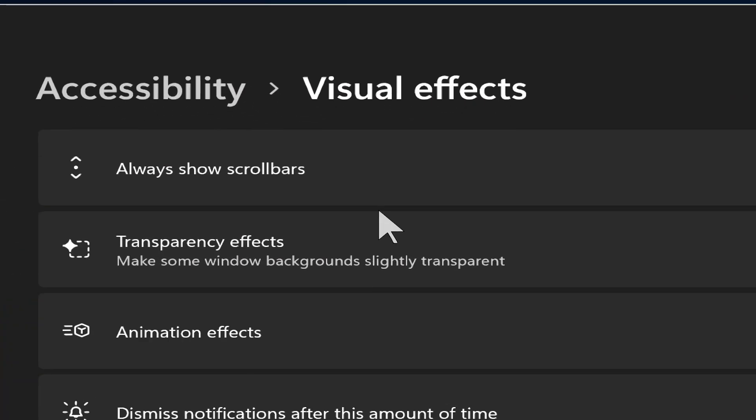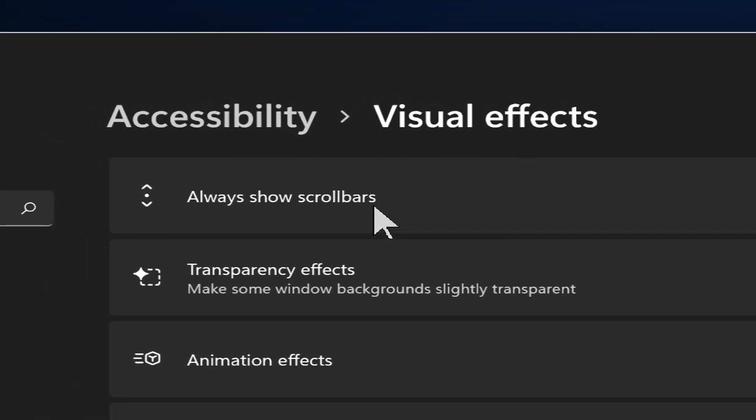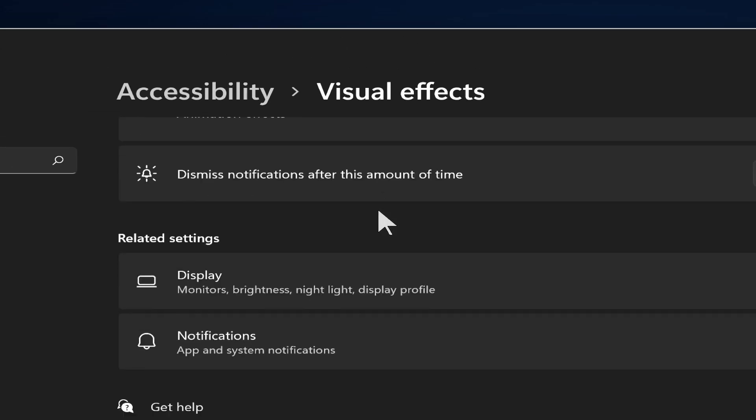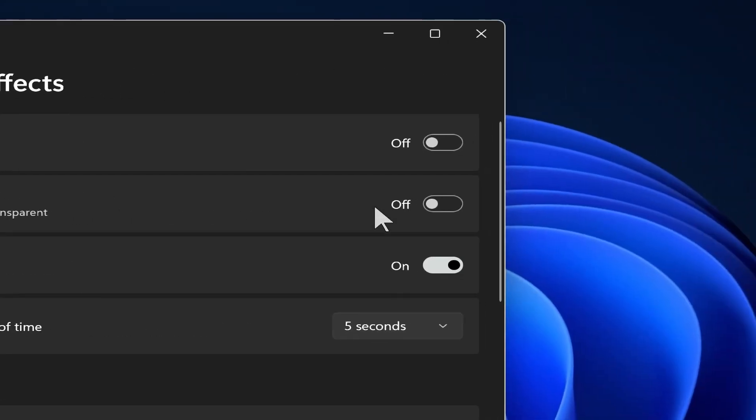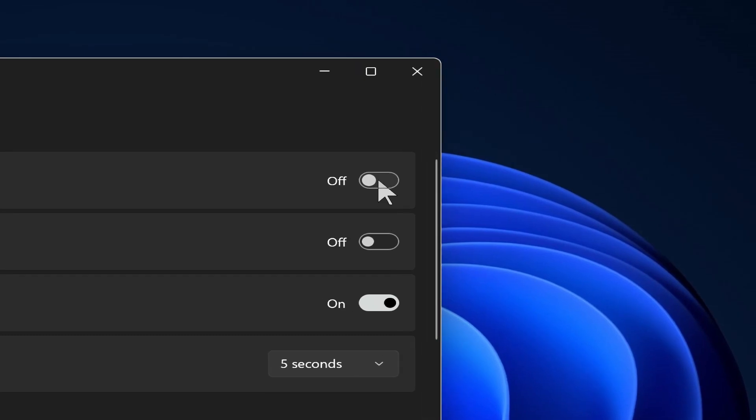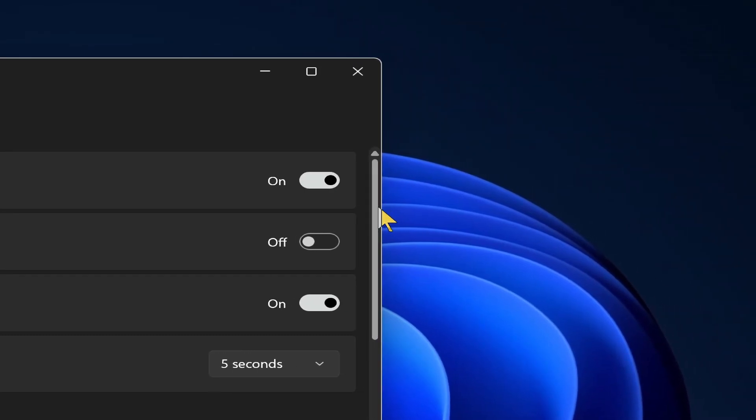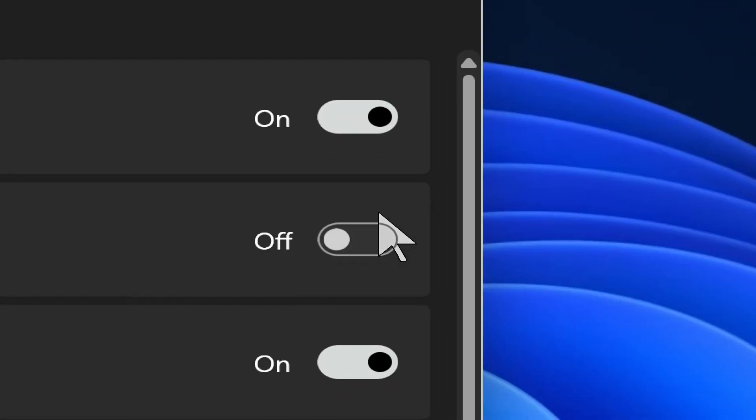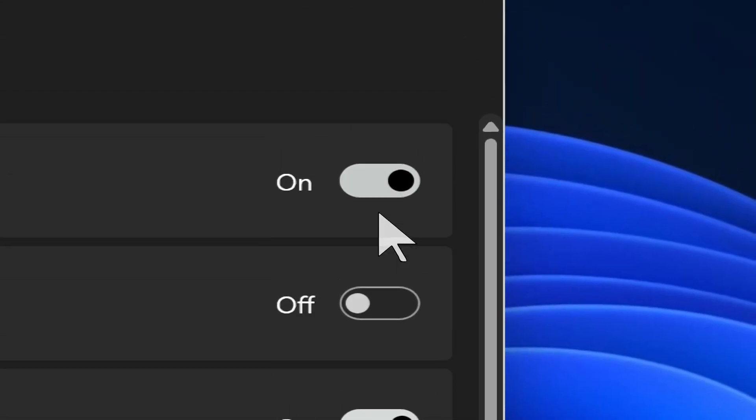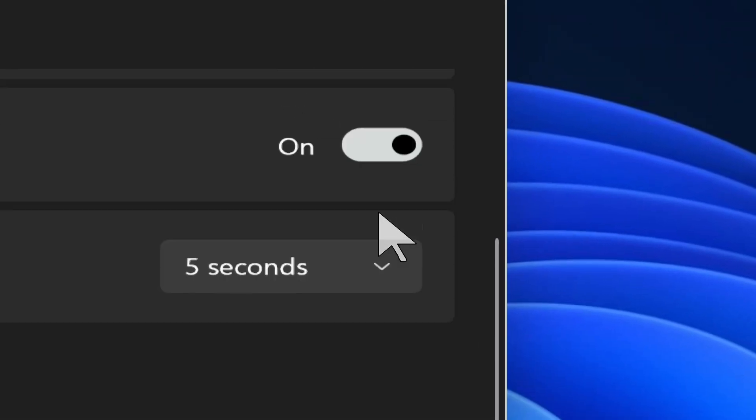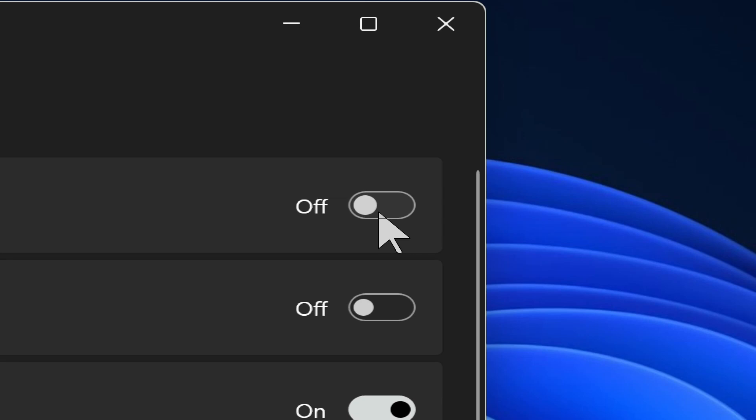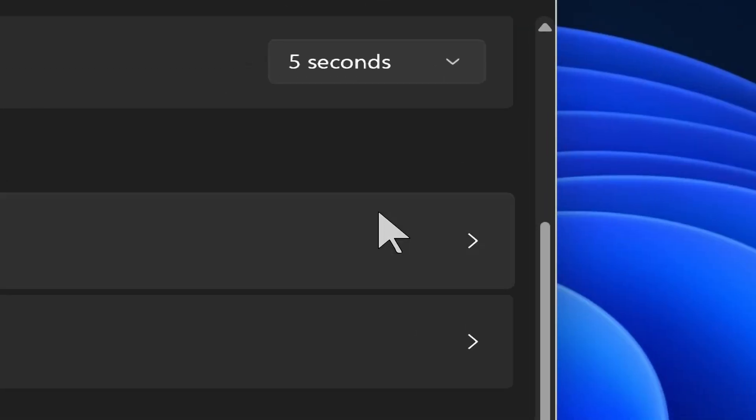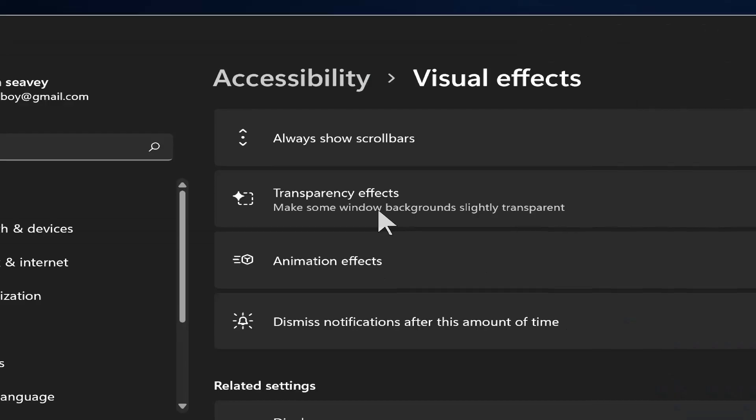So I made the window smaller so we could illustrate this. Always show scroll bars. So if you have a window that scrolls like this one does now, then over here to the side, you're going to have a scroll bar. And if I turn that on, now we see this scroll bar here. Let me zoom in. So there's the scroll bar and I can scroll up and down. But if I turn that off, the scroll bar minimizes and then eventually disappears. Turning that on means that the scroll bar is always there and it won't disappear after a while.